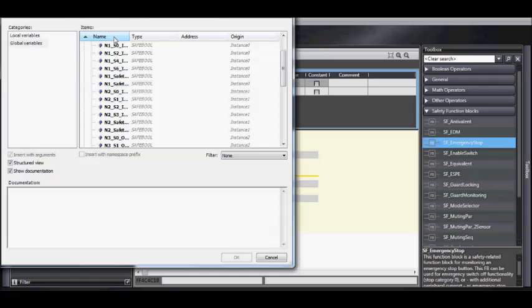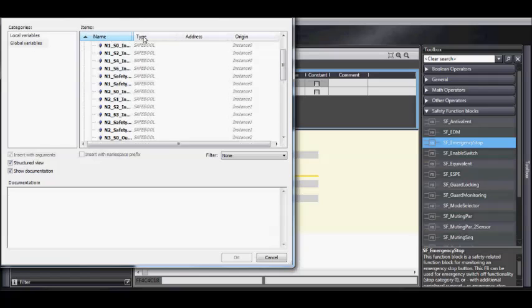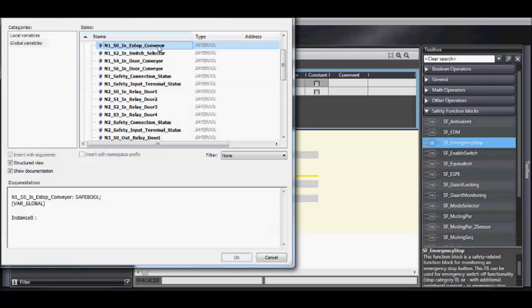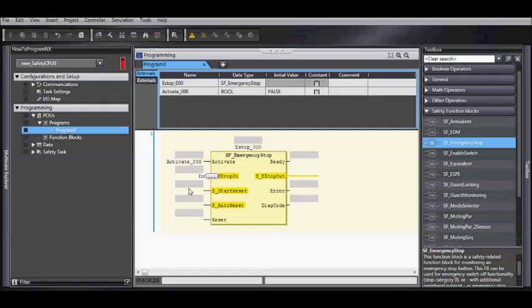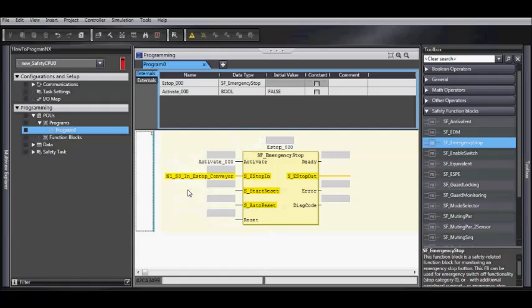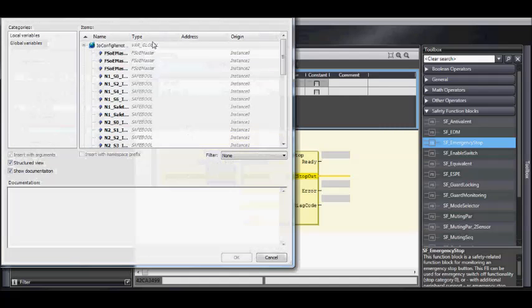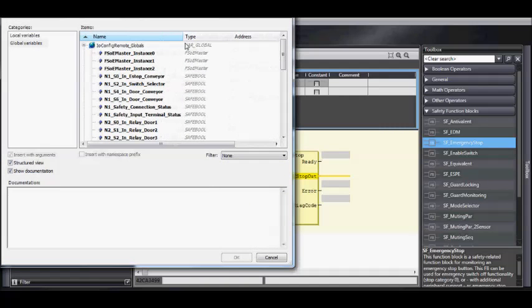Now we want to go to our global variables to get our first input. Select it from the list. And notice that all of our safety devices are highlighted in yellow. And the inputs and outputs also start with a capital S underscore.